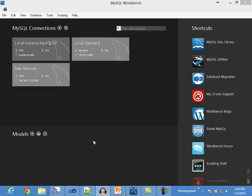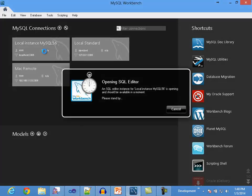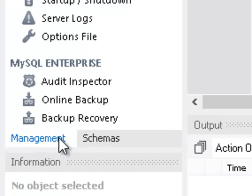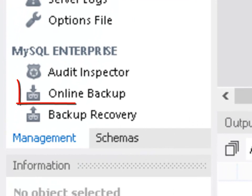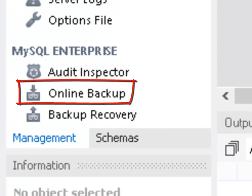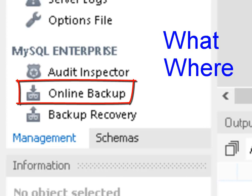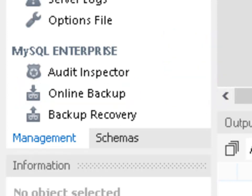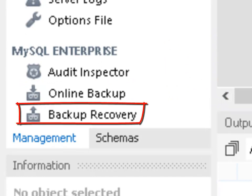It is integrated under the MySQL Enterprise section of the Management tab once the connection is opened. The Online Backup option is used to set up a backup profile where you can define what should be backed up, where it should be stored, and the frequency in which the backup operations should occur. The Backup Recovery option is used to restore the server to a specific point in time by using one of the backups done through the Online Backup option.